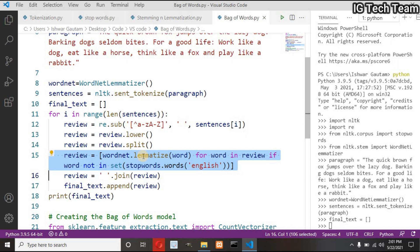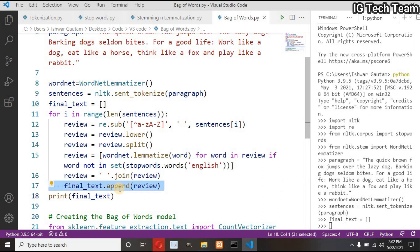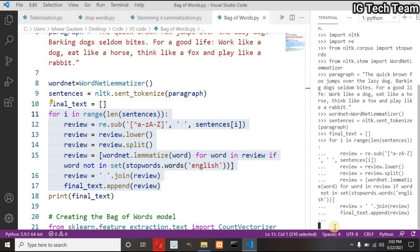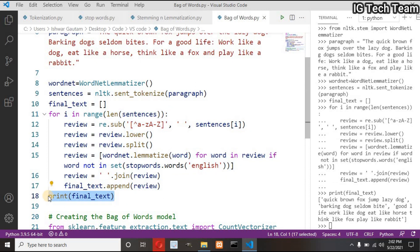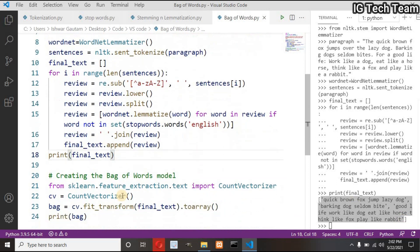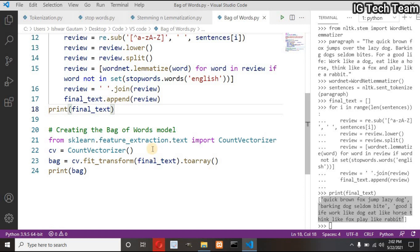I have explained about lemmatization and stopwords in my previous video. I hope you have watched all those so that it will be easy for you to understand what we are doing right now. Next, convert list into string and then append each converted sentence into the final_text list. Let me execute this function. And then let me print the result. You can see all the unwanted symbols get removed and also there are no any stopwords. If the words can be lemmatized, then definitely the word gets converted into lemma. This is our final text.